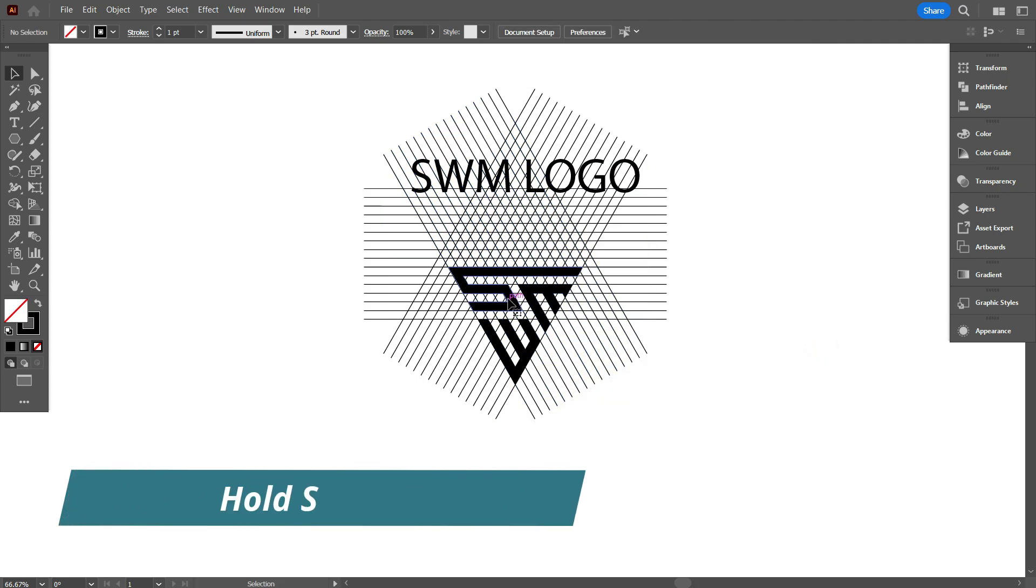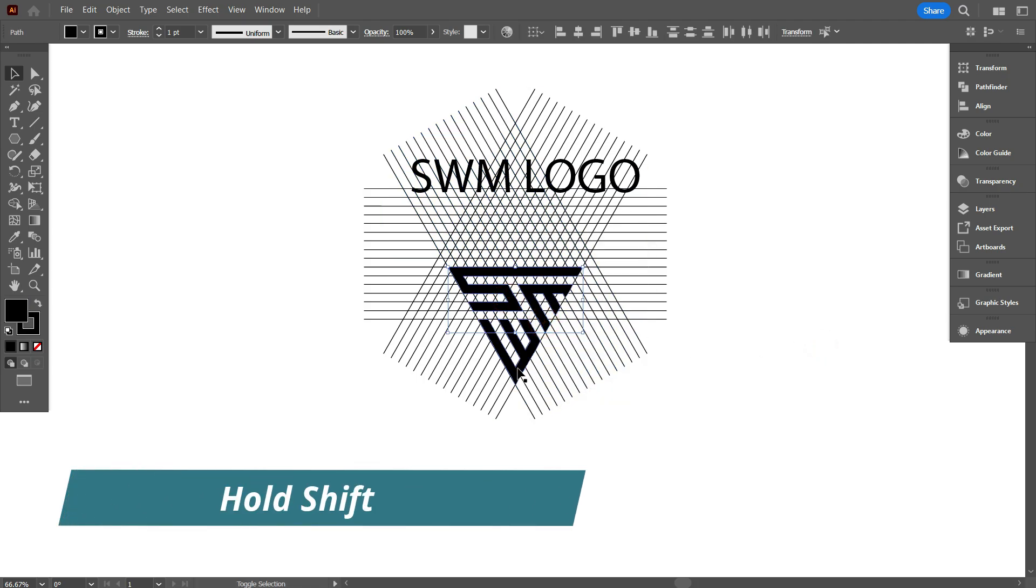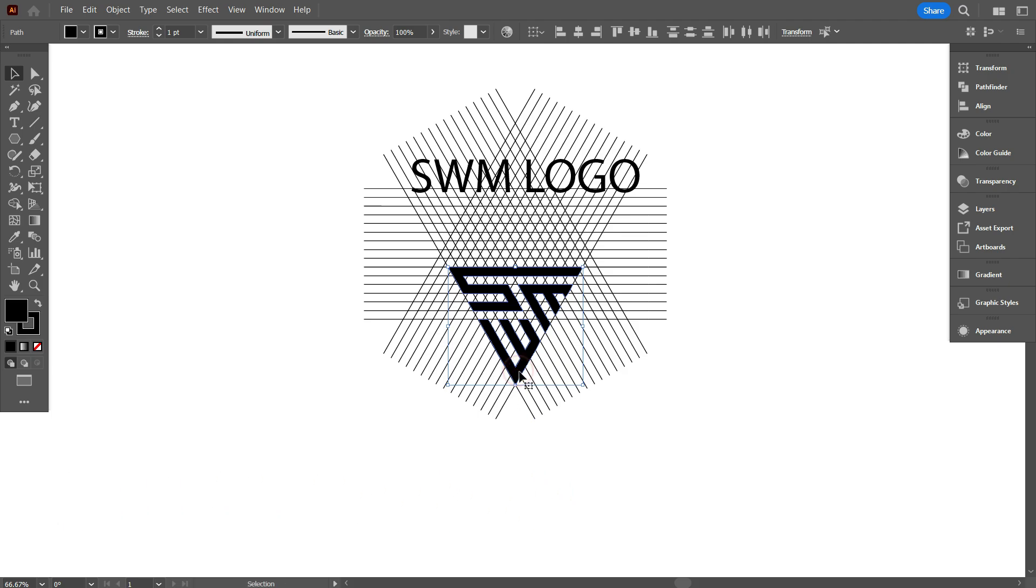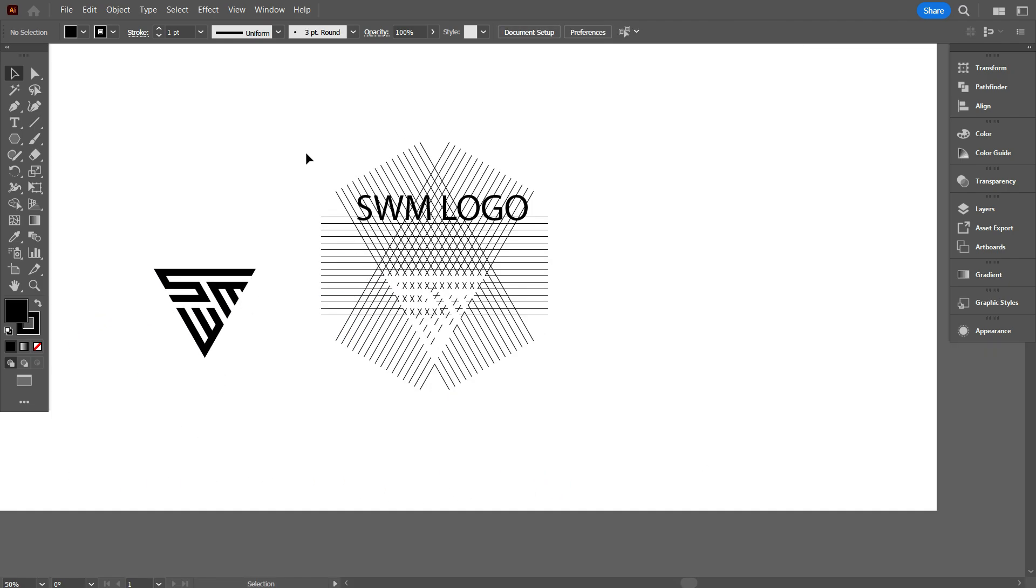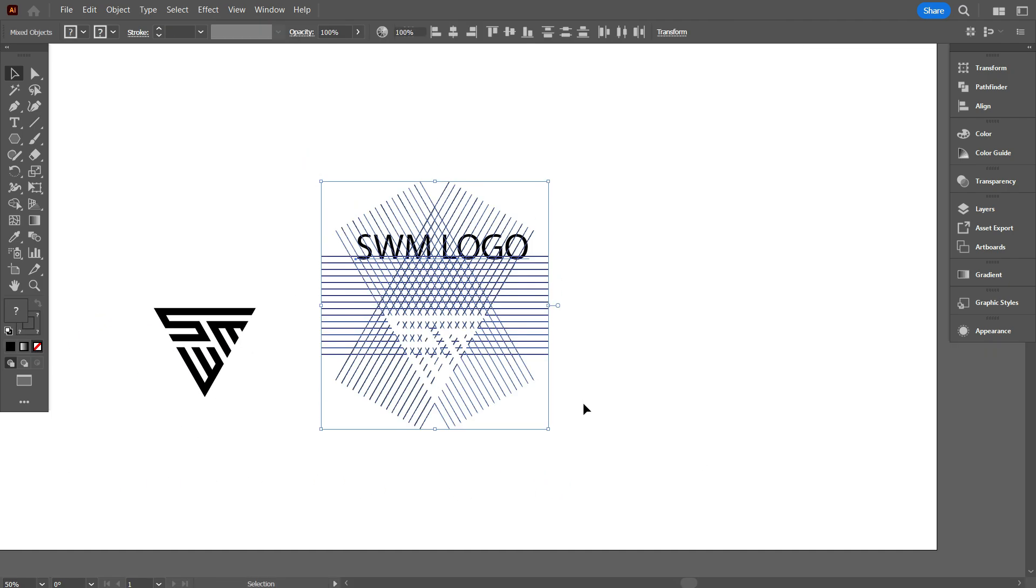First you need to ungroup your letters. Then hold SHIFT, select these letter, and move it above from the lines. OK, that's perfect, I have move it.